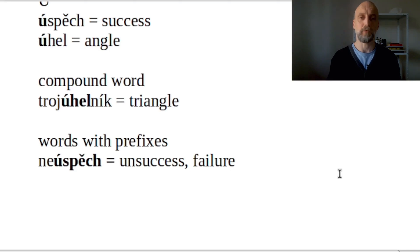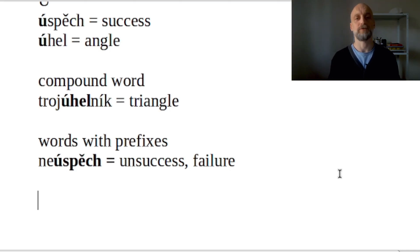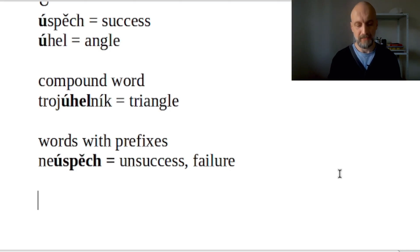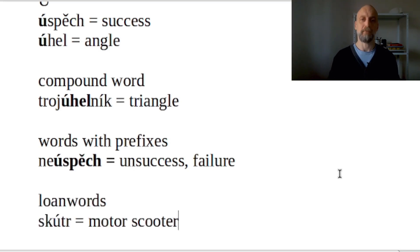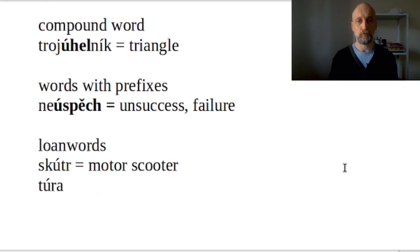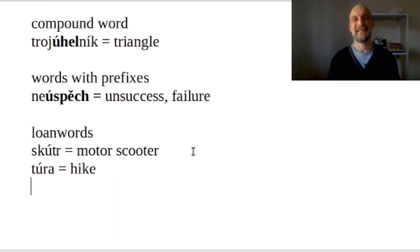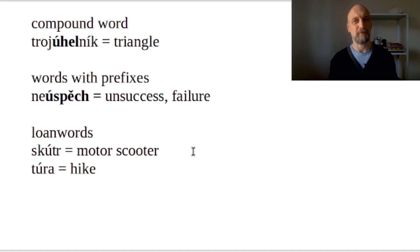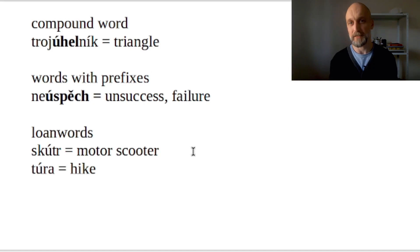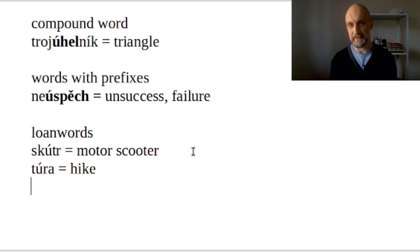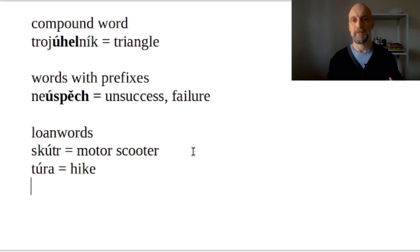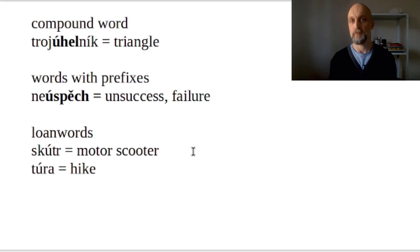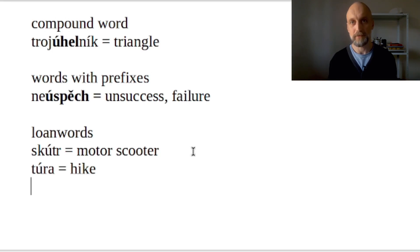And the last group of words in which you can find Ú s čárkou in the middle is loanwords, like for example 'skútr', which is a motor scooter, or 'túra' - that's a hike. So there are these exceptions, but you don't have to worry about them too much because there are not that many of them. And also if you are only reading the text and not writing it, then the pronunciation of Ú s čárkou or Ů s kroužkem is exactly the same - it's long Ú.